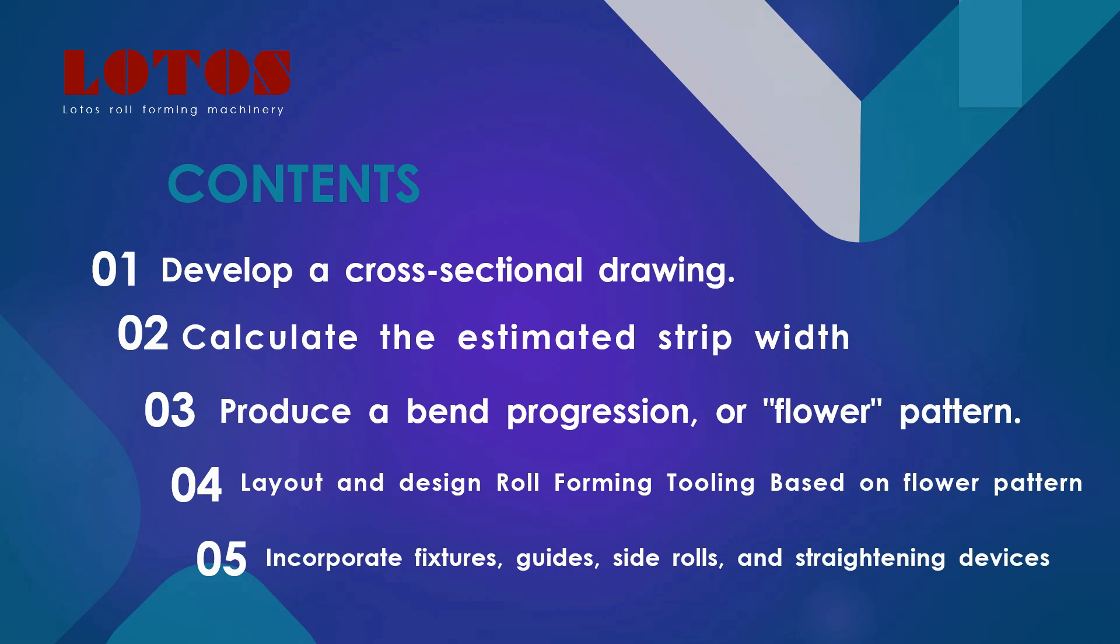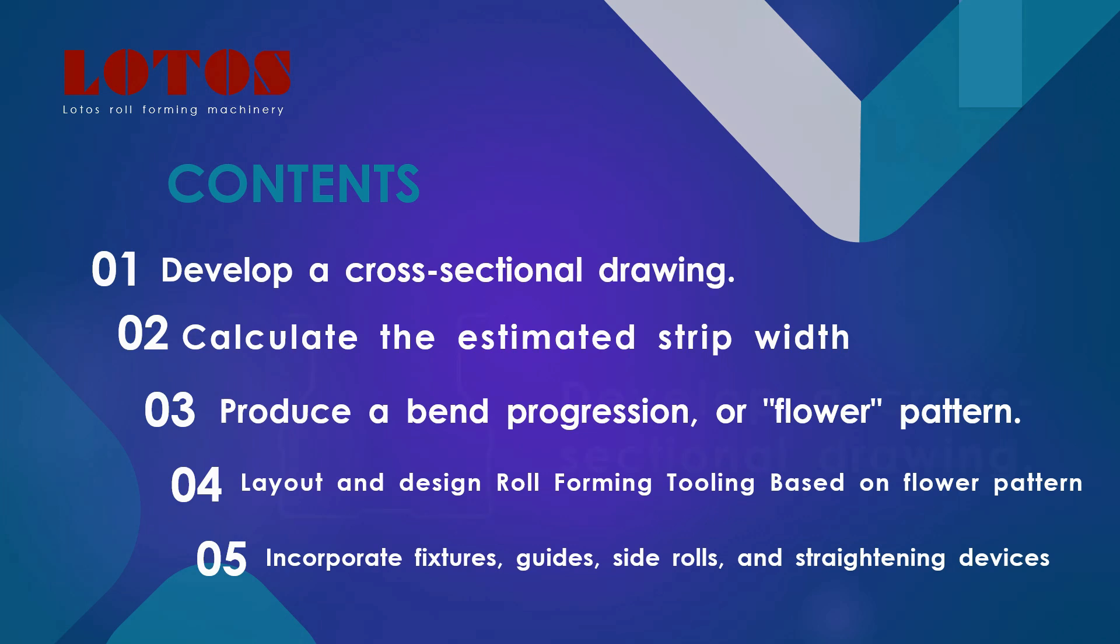Number one: develop a cross-sectional drawing. Number two: we teach you how to calculate the estimated strip width. Number three: we teach you how to draw the bend progression or flower pattern. This is really important—we teach you how to draw the flower pattern.